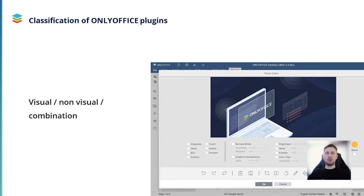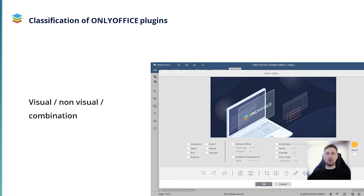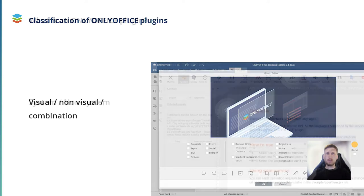First of all, there are visual and non-visual plugins. In other words, they are visible or non-visible to the user. For example, the Photo Editor is a visual plugin, because it opens a special window and helps you to edit images in your document. The HelloWorld plugin is non-visual, because it does not display any visible elements and only inserts the HelloWorld phrase when you press a special button.